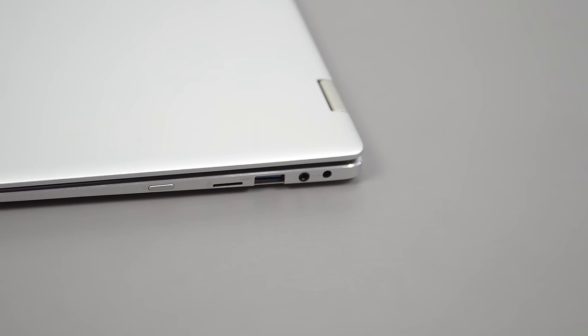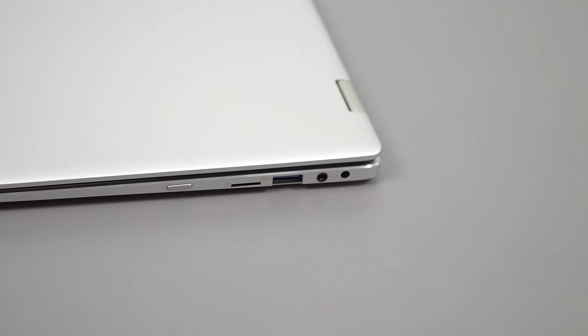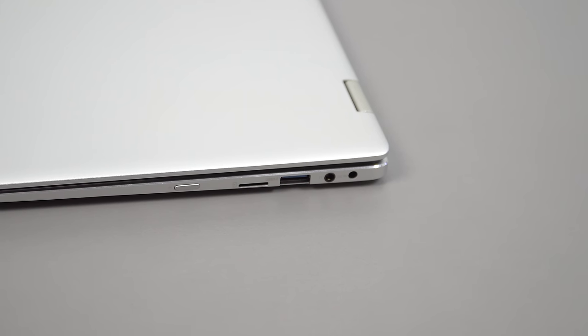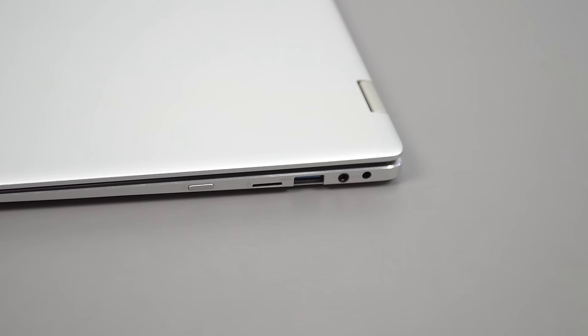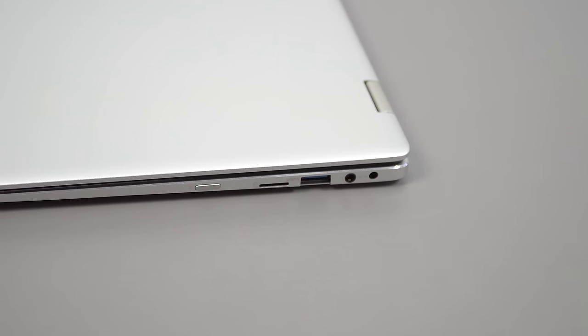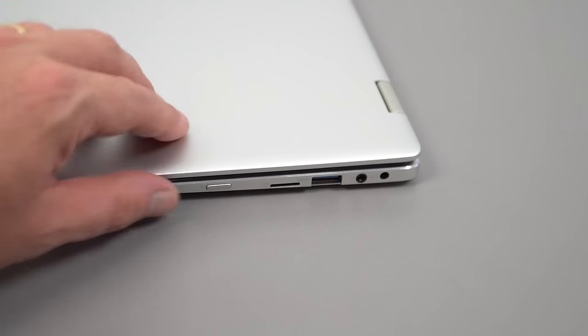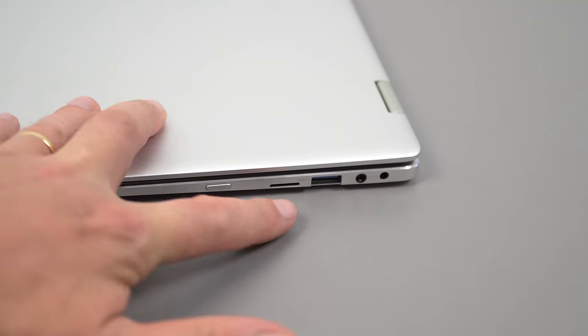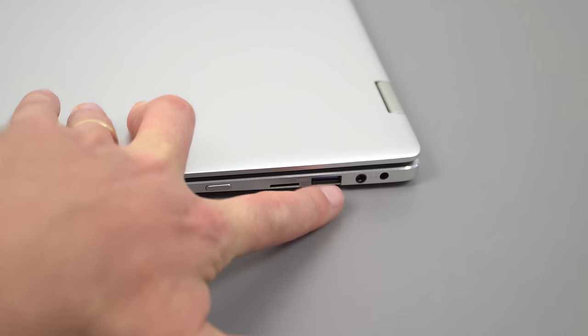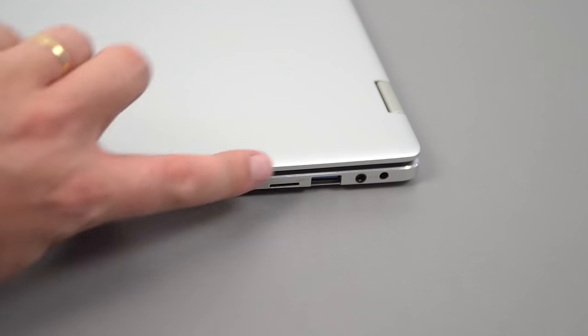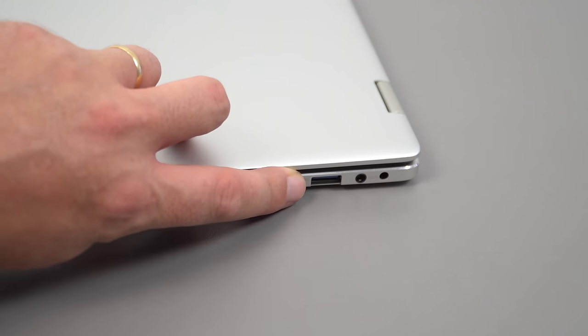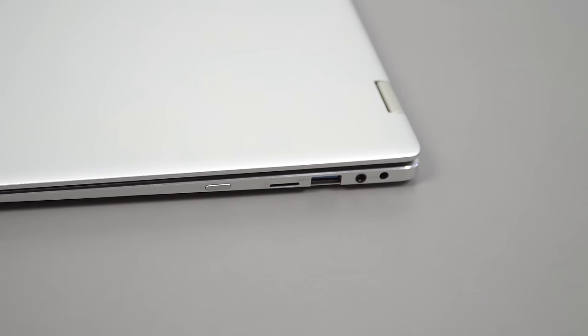On the right side we have DC in, 3.5 millimeter headphone jack, USB 3 port, micro SD card slot, and then a metal power button. The spacing could be a little bit better. If you're using a wide SD card reader or something, you won't be able to use this port and plug in your headphones because it's going to be blocked.